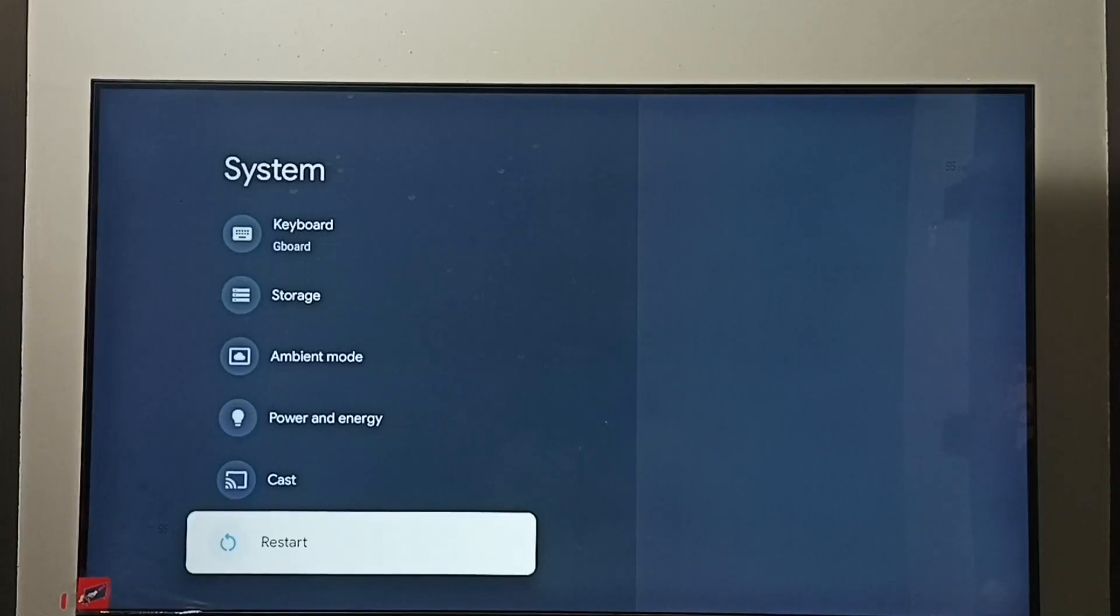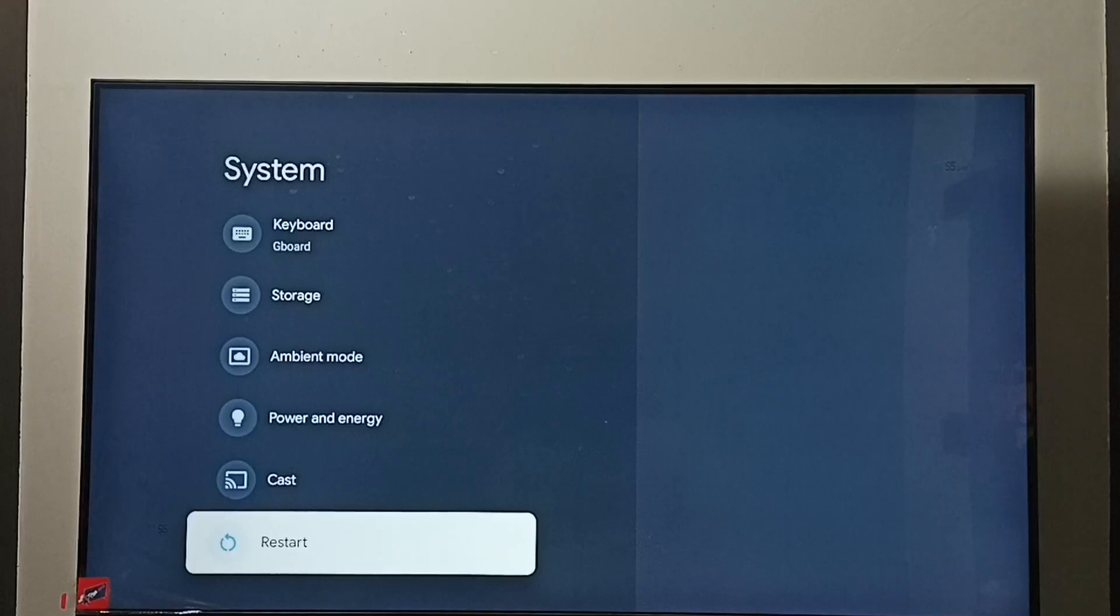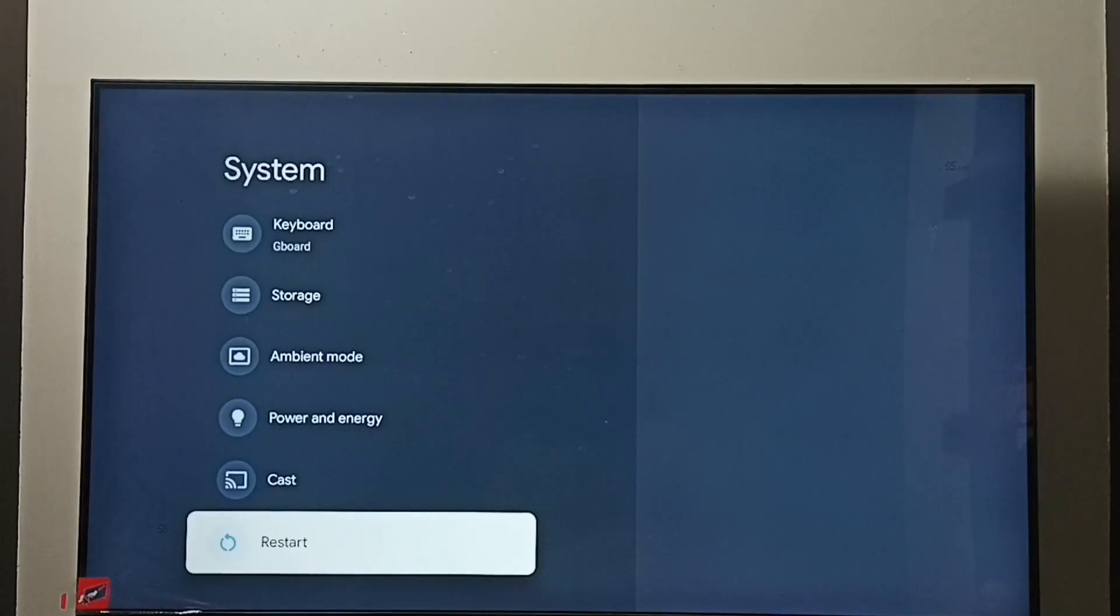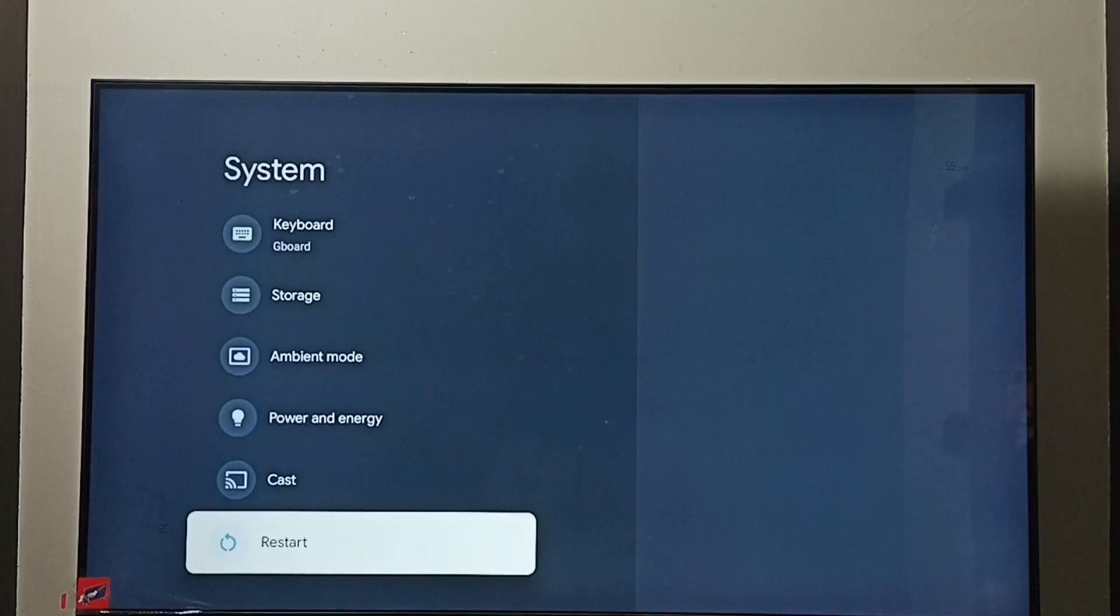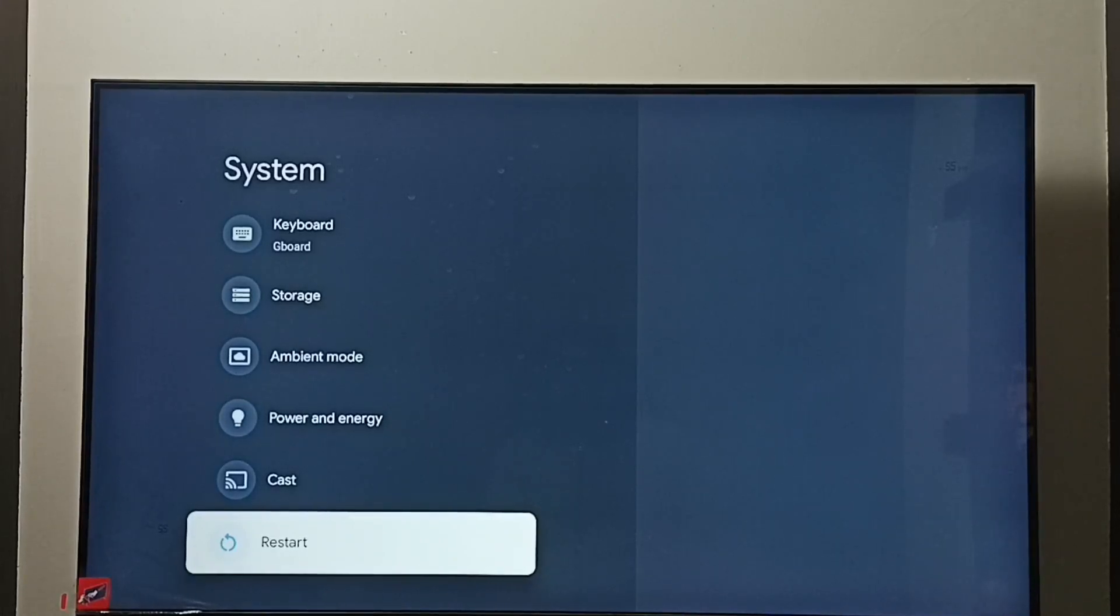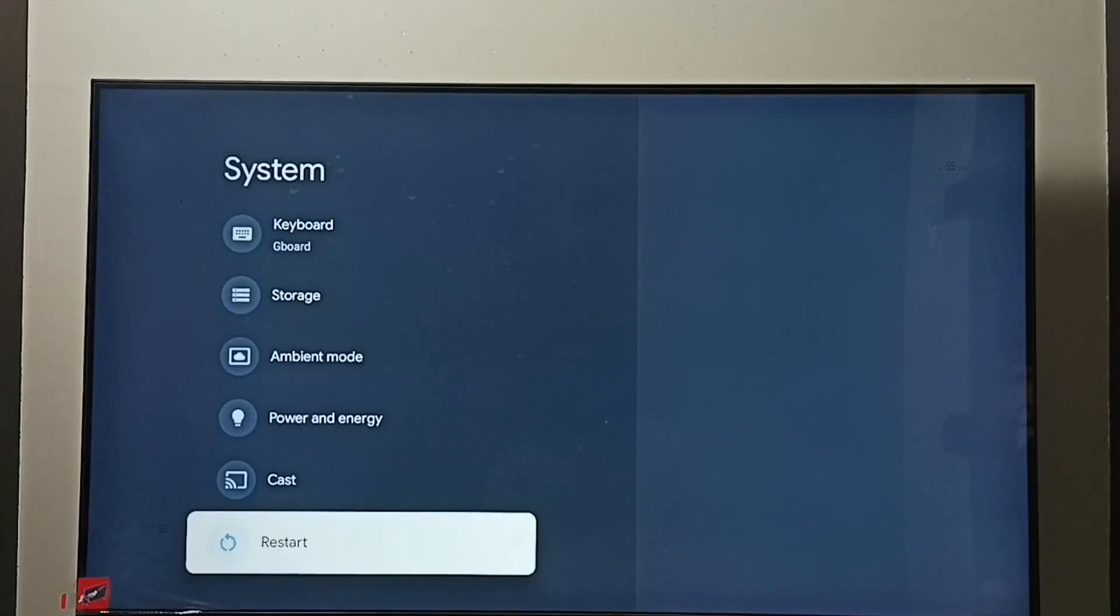Method two: just power off and power on the TV, or unplug the power cable, then plug it back, then turn on. So that way we can exit from safe mode.